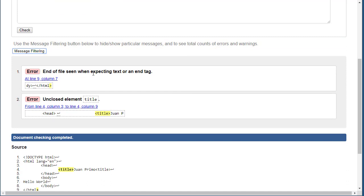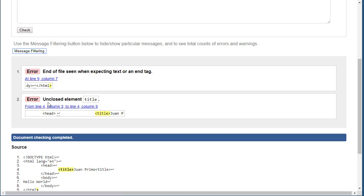It's telling me end of file seen when expecting text or an end tag, so that probably means I forgot to close the tag. Notice that I have a second error and it's very precise. It says unclosed element title, so it's right there.